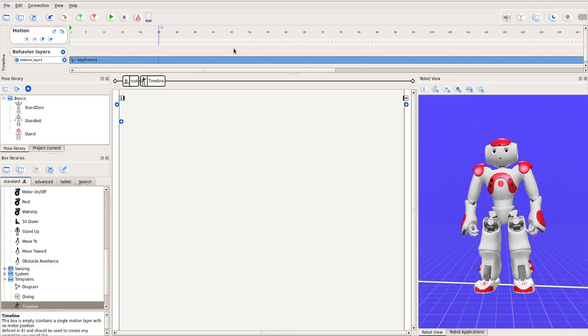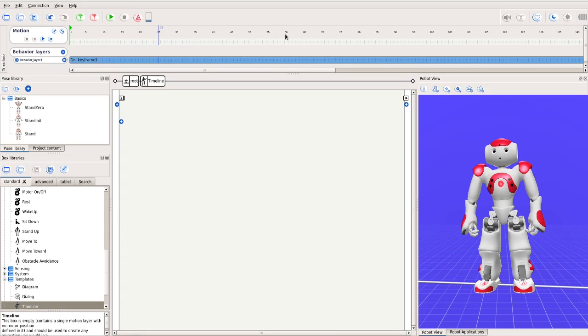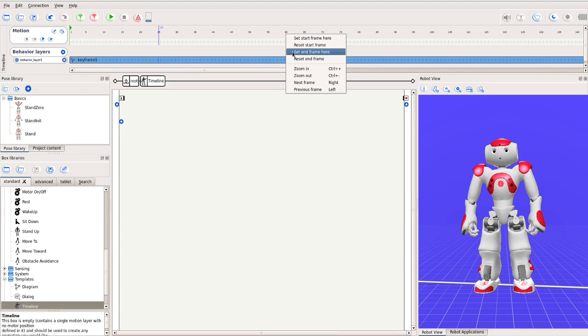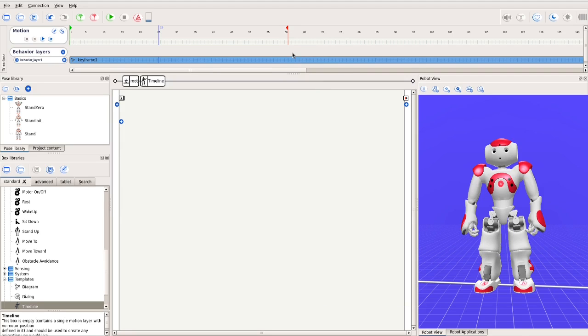The first thing to do is to decide how much time your motion will take. Let's make it 60. So, at the number 60, right click and choose Set End Frame here. There, we've just defined a motion that lasts 60 units of time.